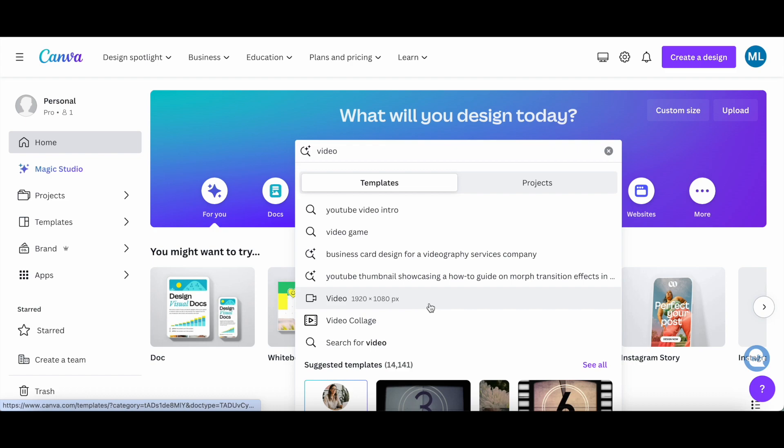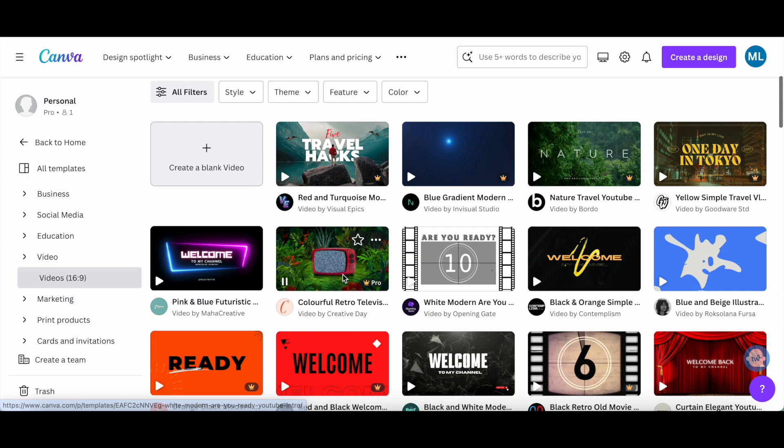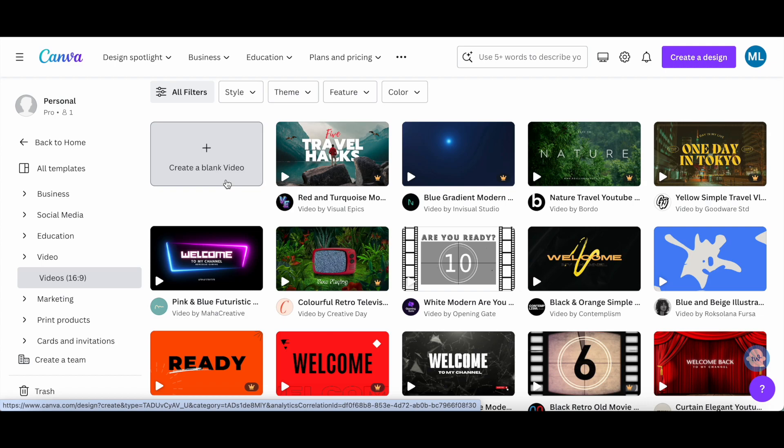Canva will provide you with hundreds of editable, high-quality templates that make it simple to create a memorable video for any purpose. Feel free to select any of those, or click on create a blank video instead if you're starting from scratch.